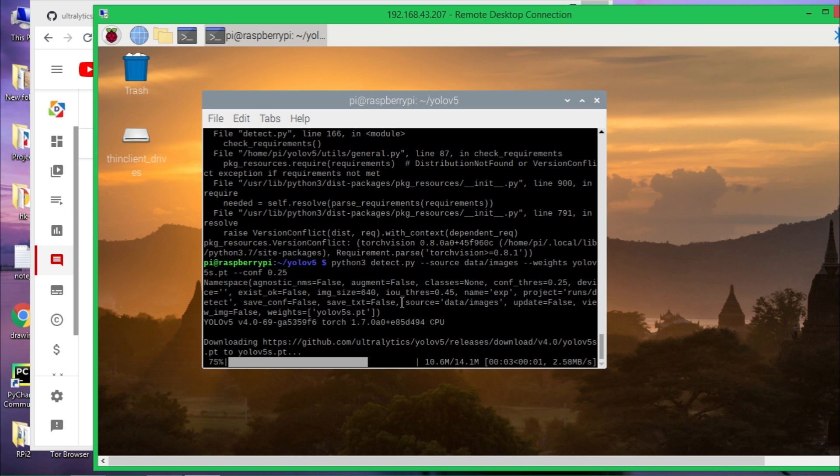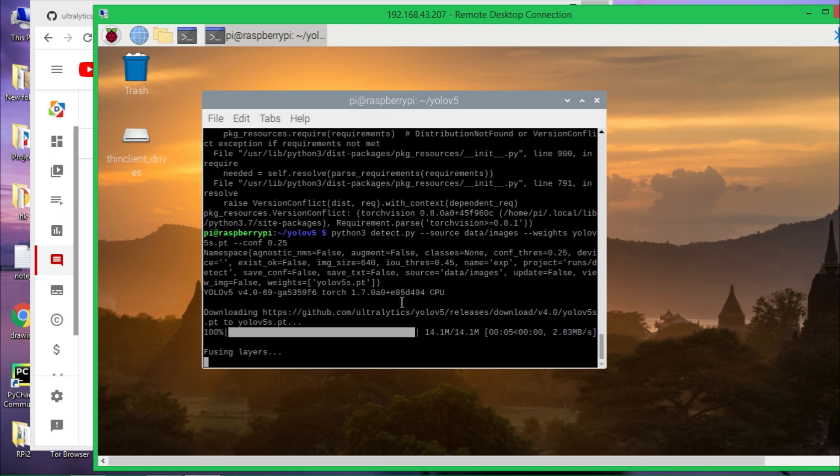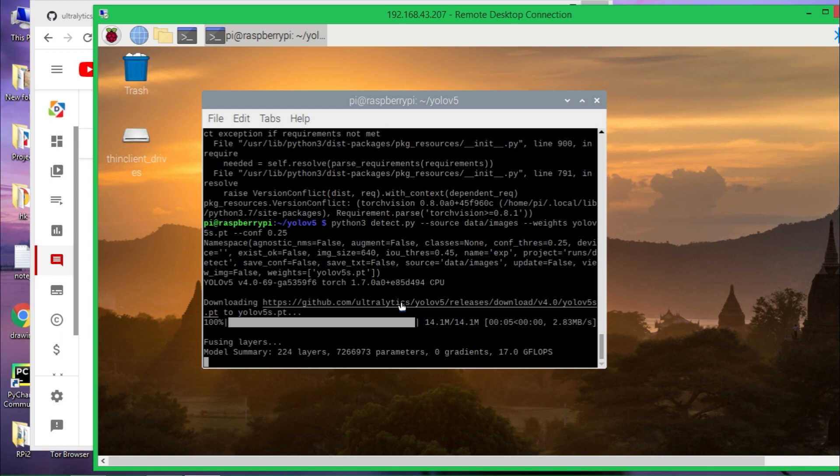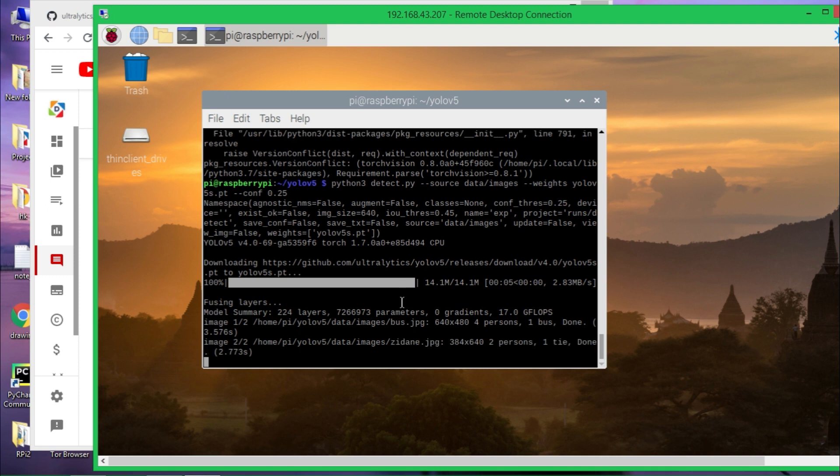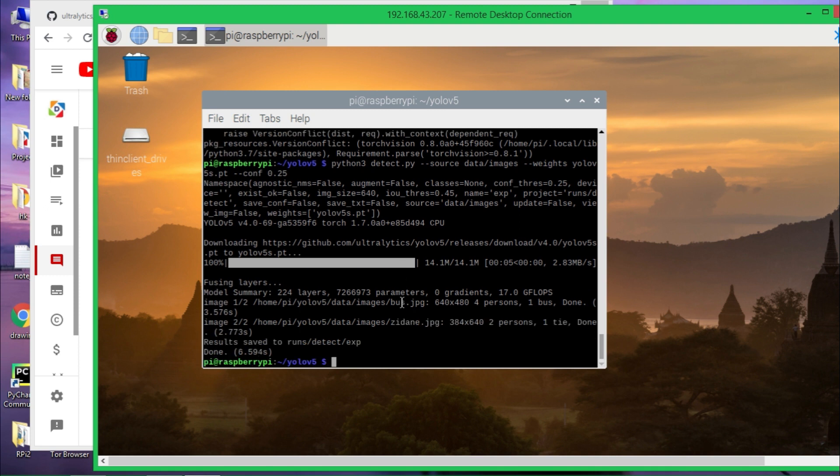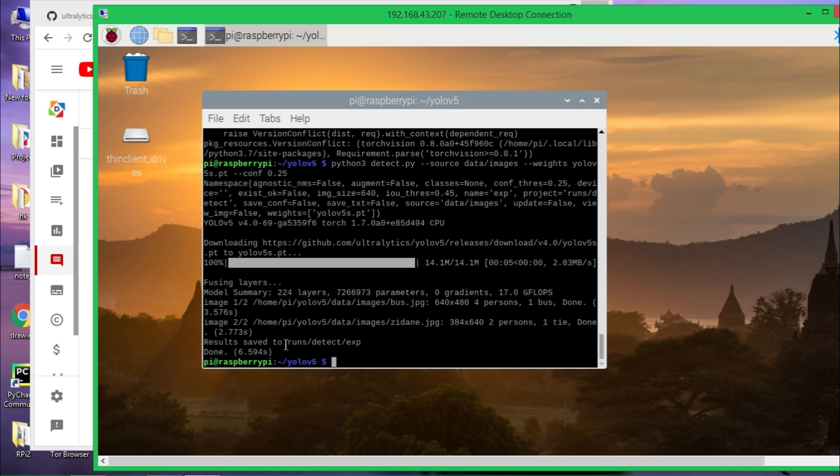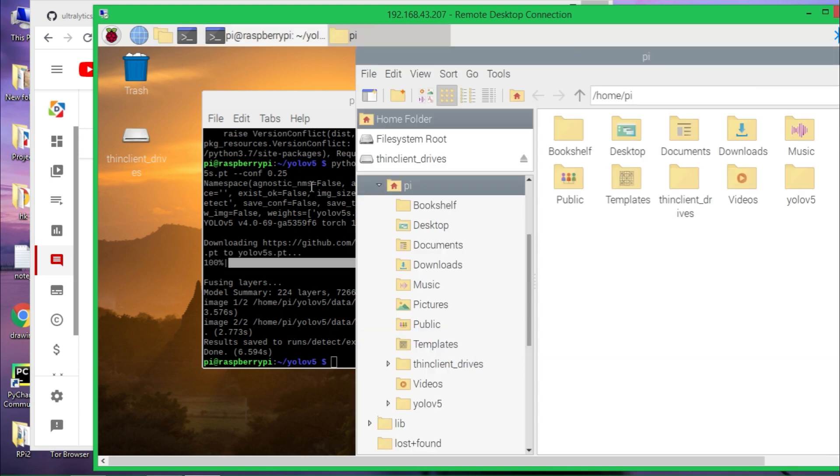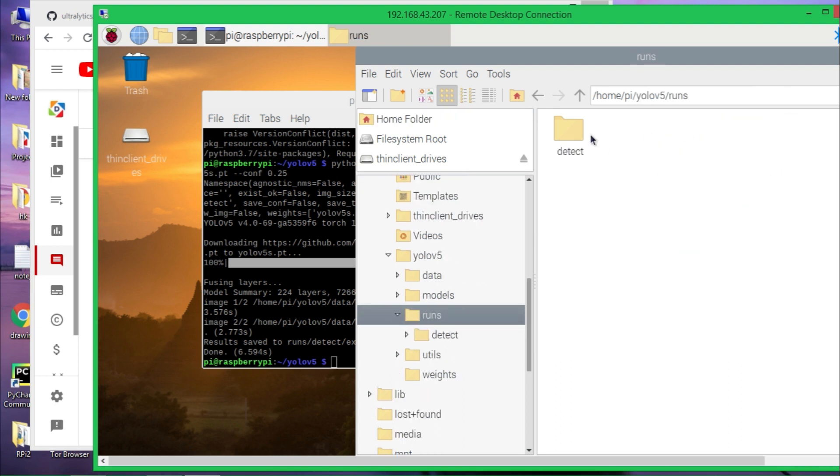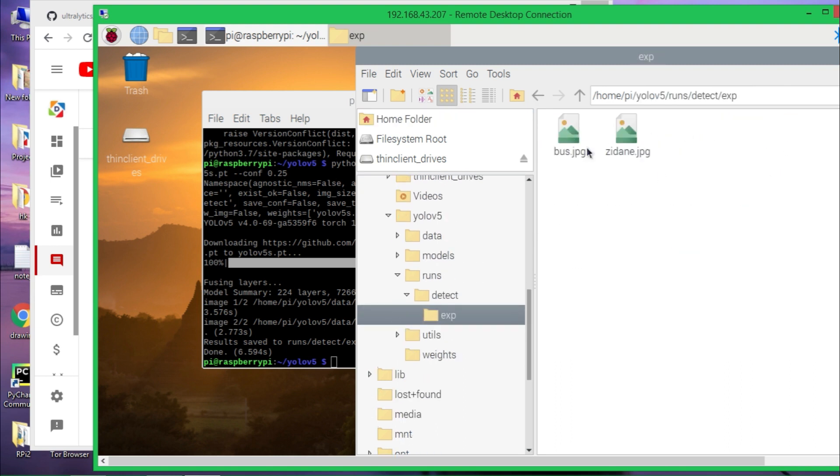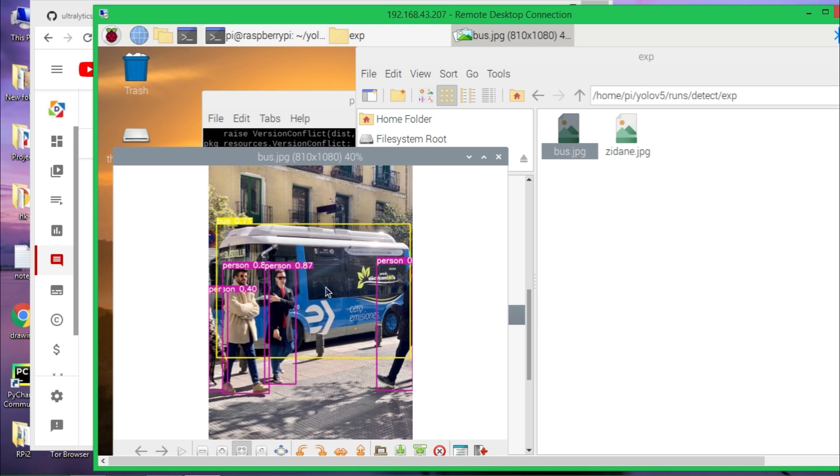So it is downloading YOLOv5 weights. And now it seems like it is working. Yeah, it worked. Results saved to this directory: runs/detect/exp. So let's see that. YOLOv5, runs, detect, exp. Here are the results. Let's view these two images. Here are the results for detection.